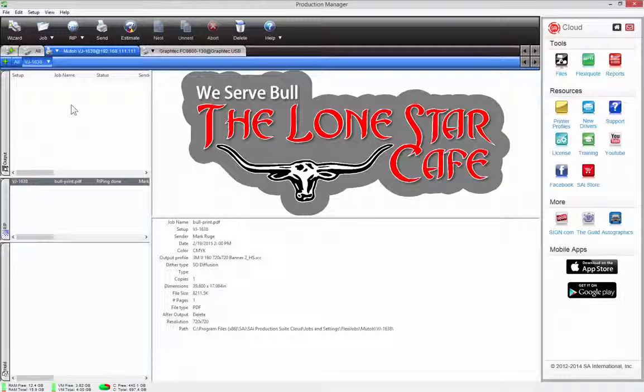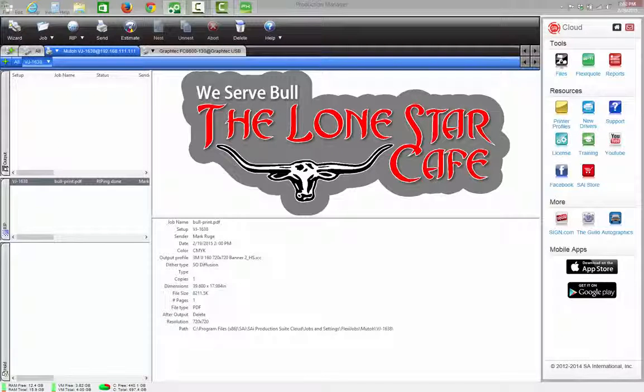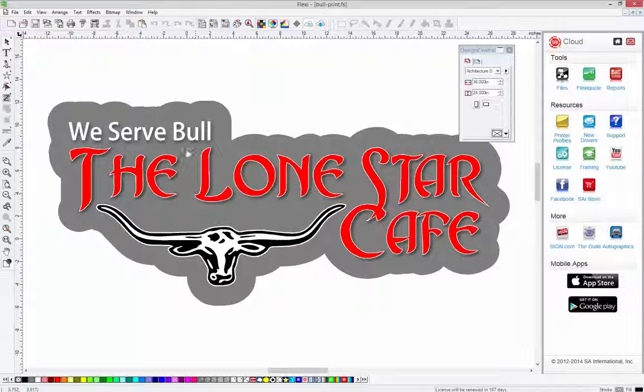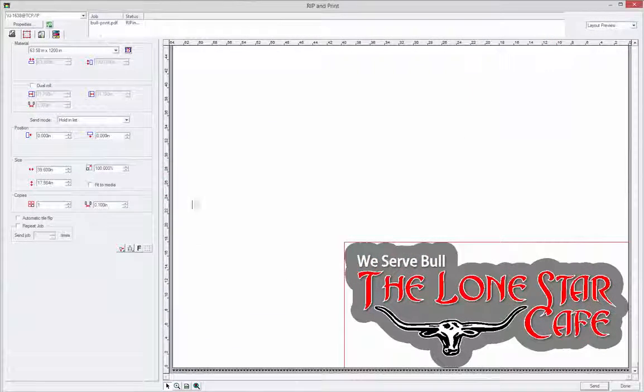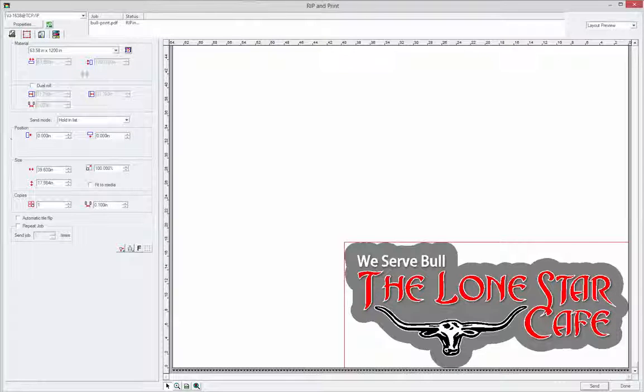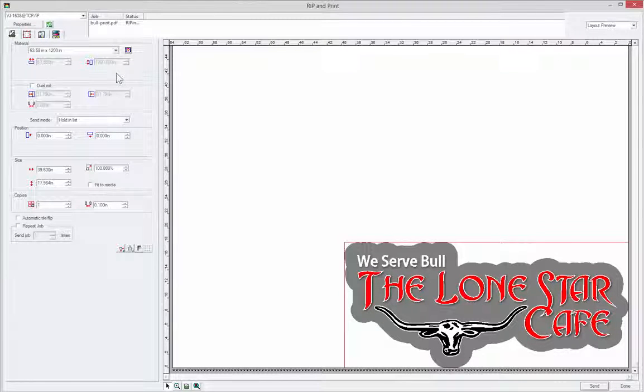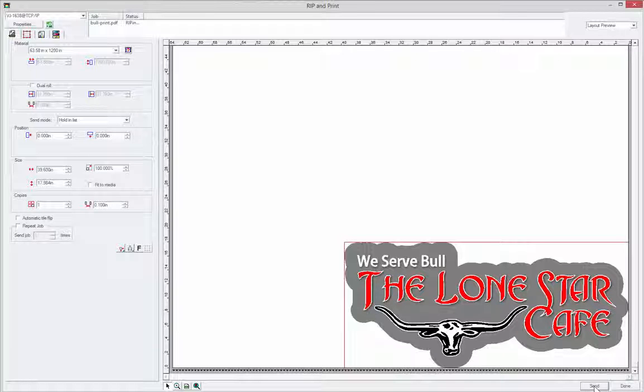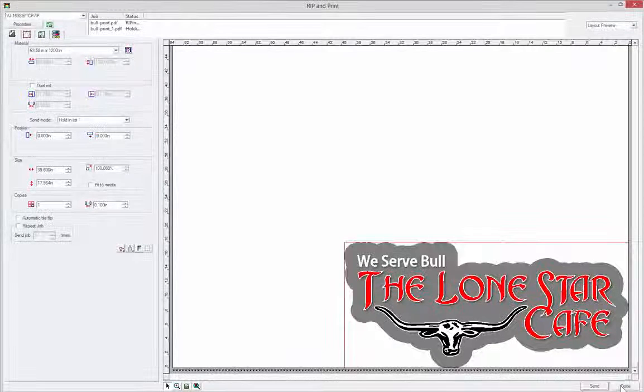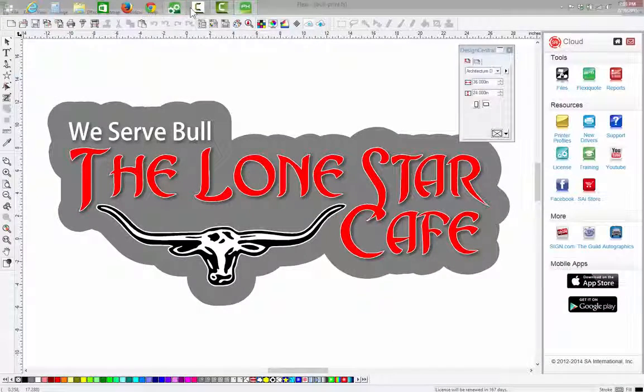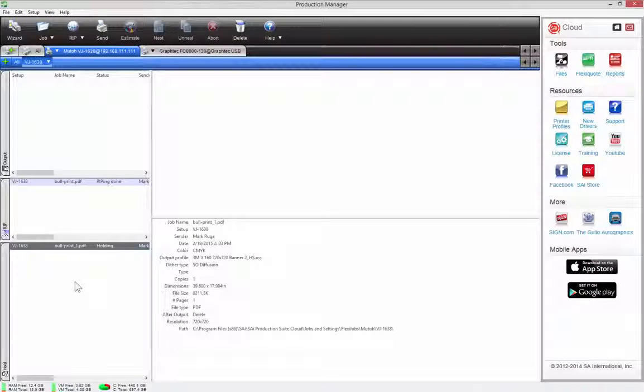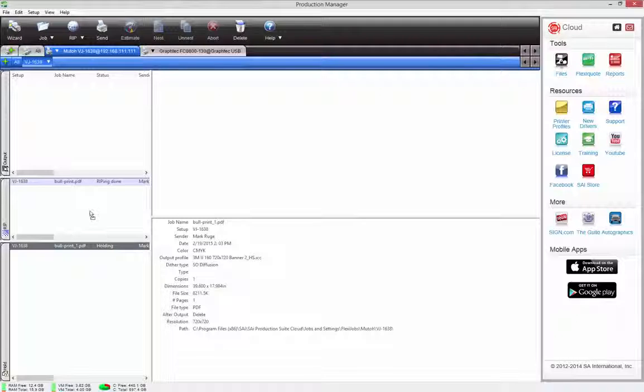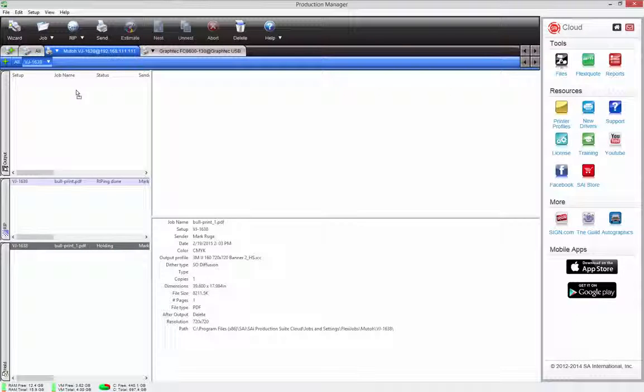So once you get used to this, it's a very easy process. The basic process is, I have a file, I go to my print, rip and print menu up here, I make the appropriate changes to all of my color management and size and copies and whatever it is I'm going to do. Right? Then I'm going to hit send and then it's going to transfer that file over to my production manager. And my production manager will either immediately start printing that file. Or if I put it on hold, I can drag and drop it all the way up to the print queue. I'll go ahead and do that in this case.